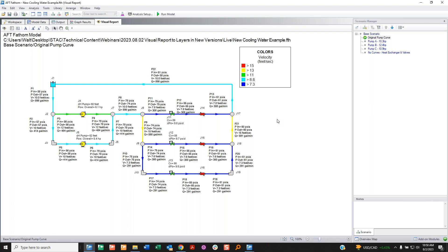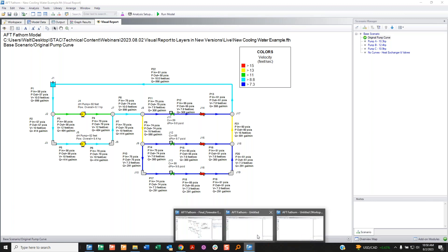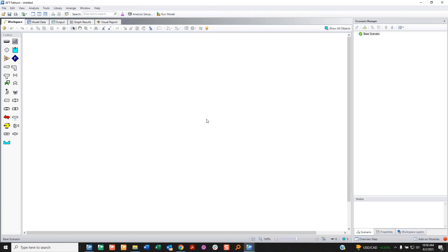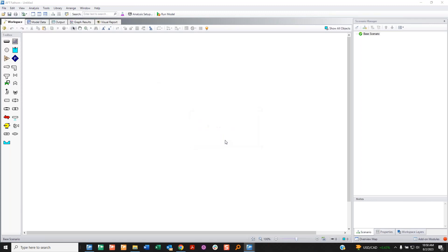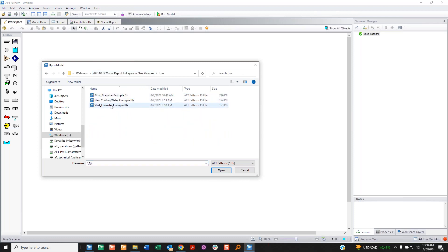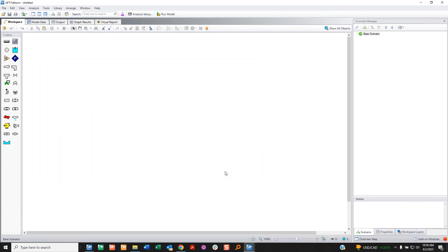The question is: what happens if I bring this into Fathom 13? It's an important question. I know there are engineers that don't like bringing old models forward within a project, but for ongoing systems that you're constantly analyzing you have to bring them forward. Now I'm in Fathom 13 — a completely blank instance. I go to File > Open and open my 'live new cooling water example' — the Fathom 12 file.